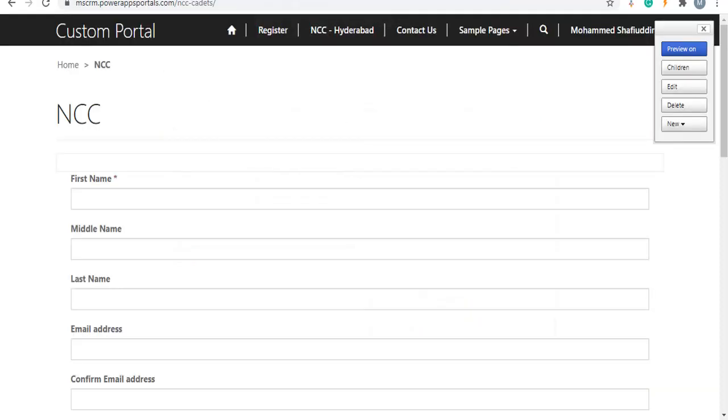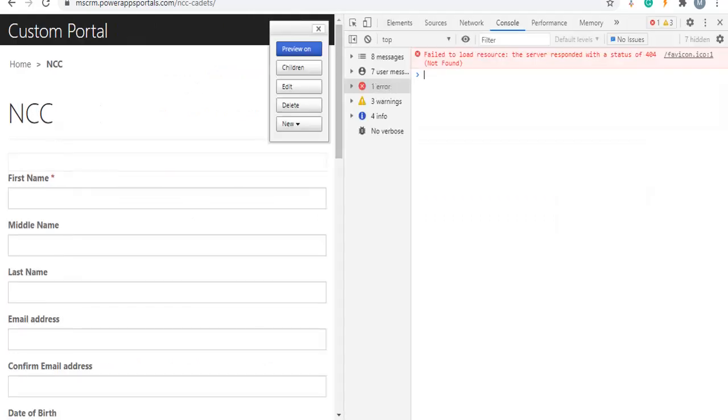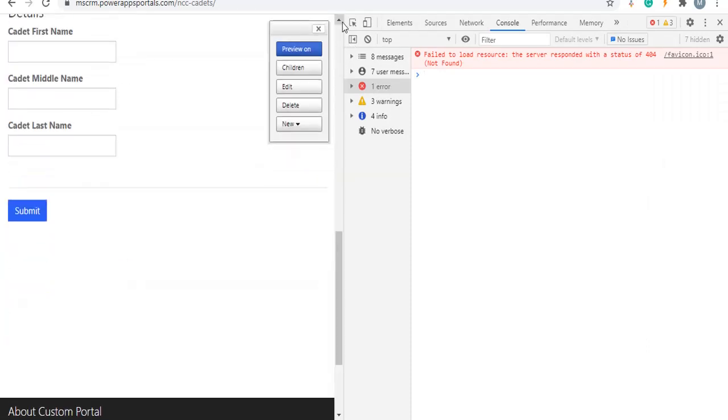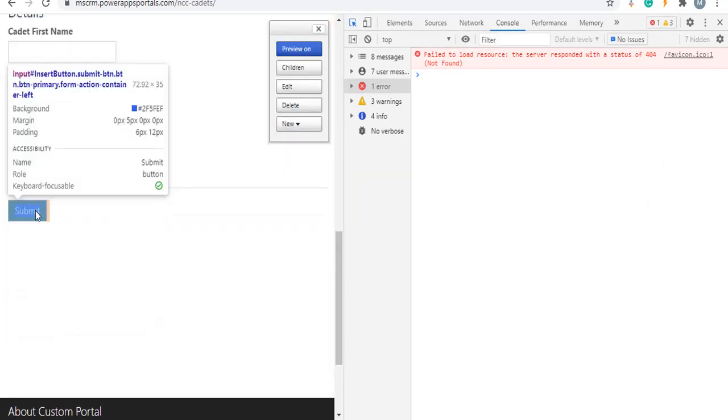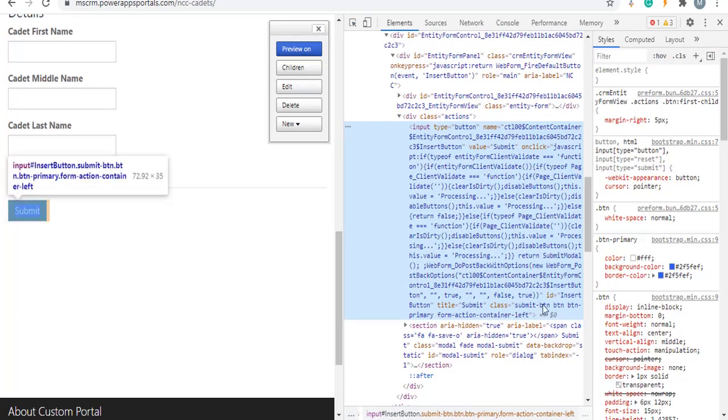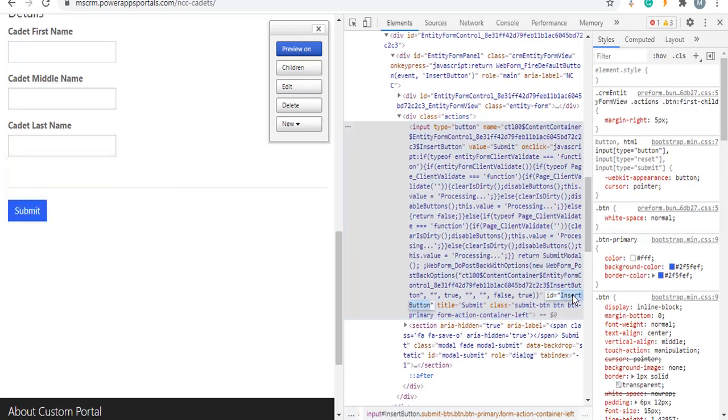Open developer mode, inspect the submit button elements. The submit button ID is insert submit. Copy paste as per your convenience where you want to paste.